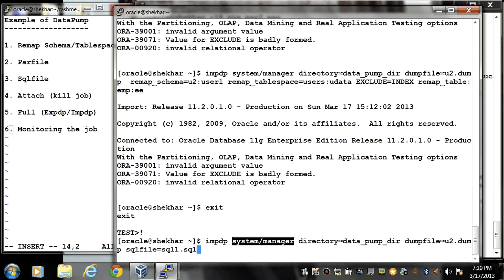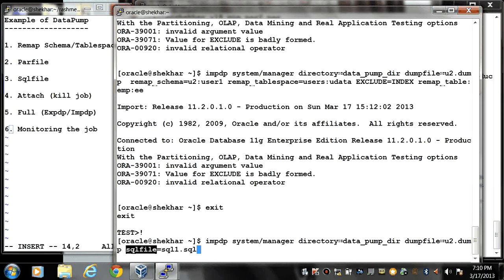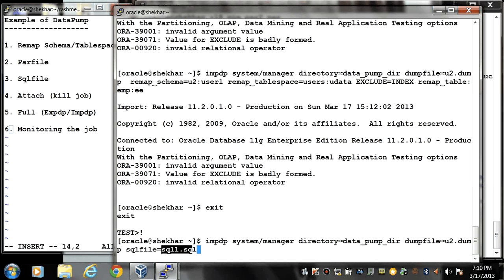So the moment I write SQL file my data will not be exported. On the contrary one SQL file will be generated and all the DDL statements will be captured in this file.